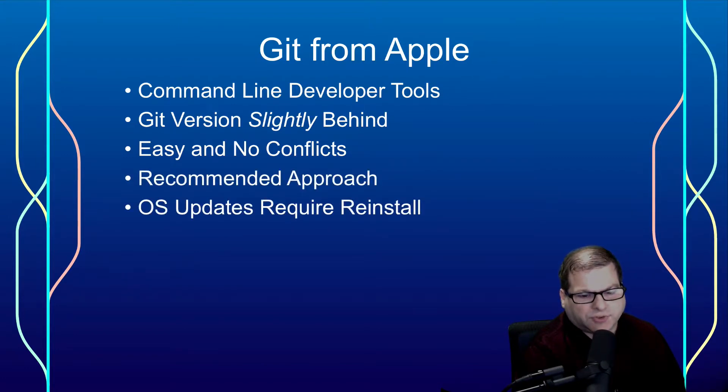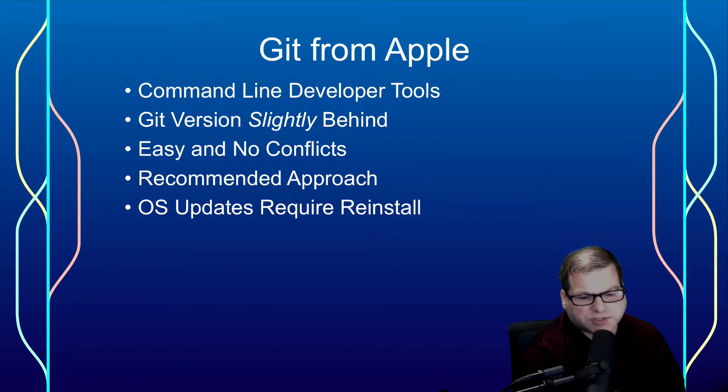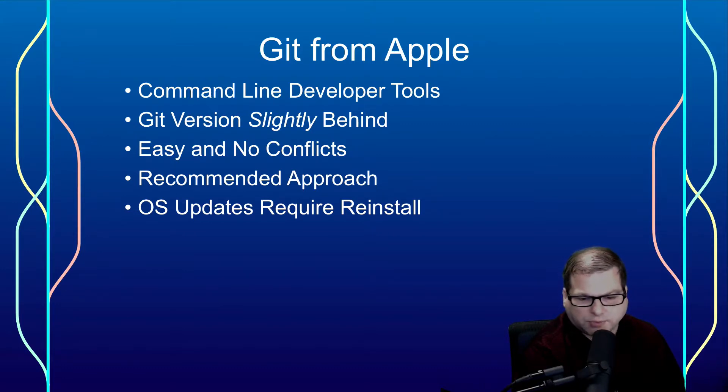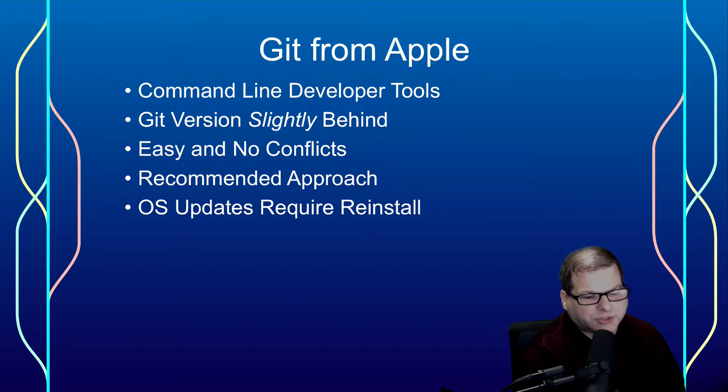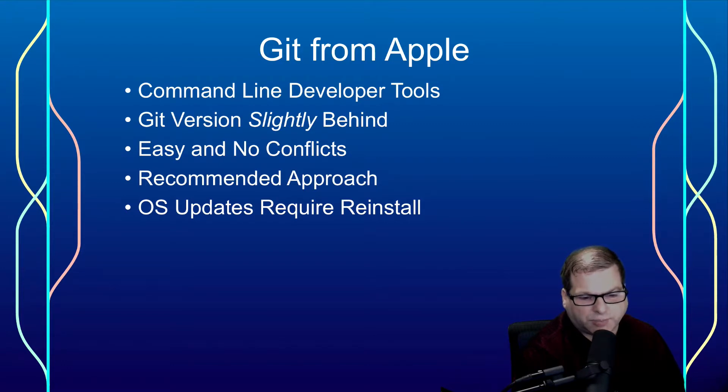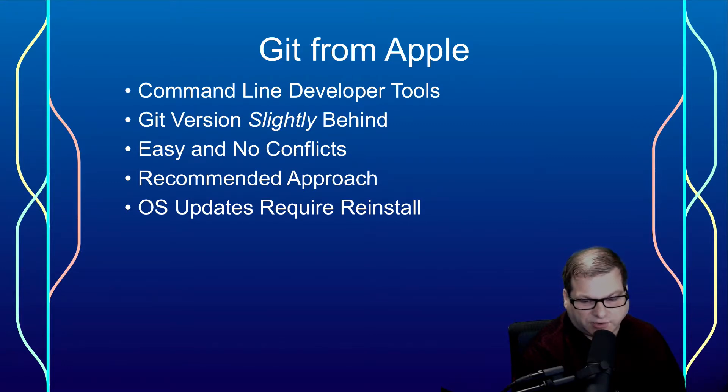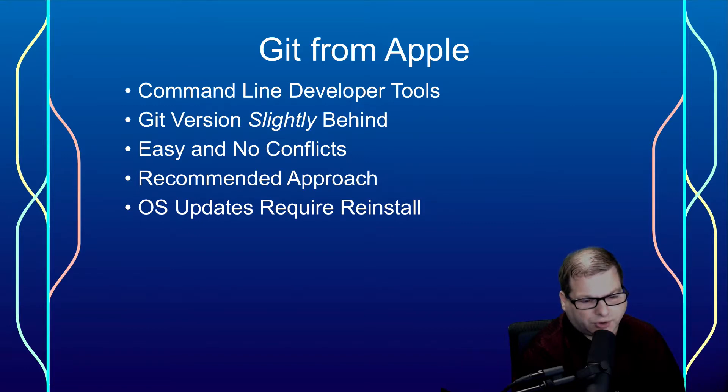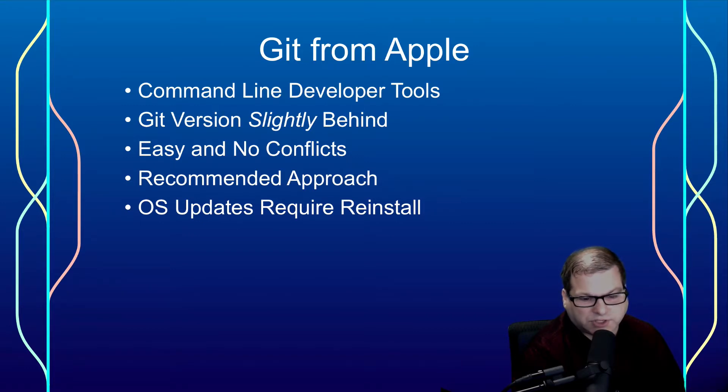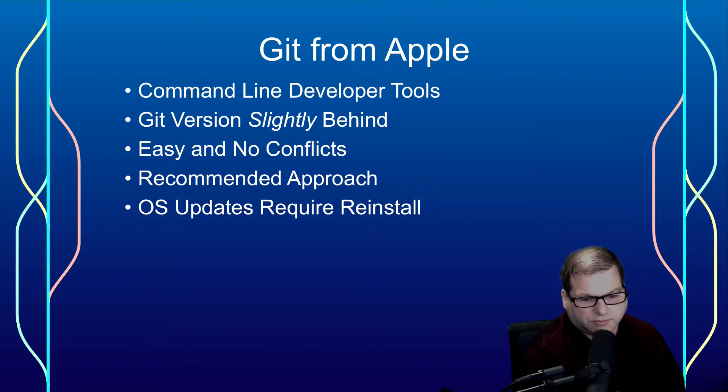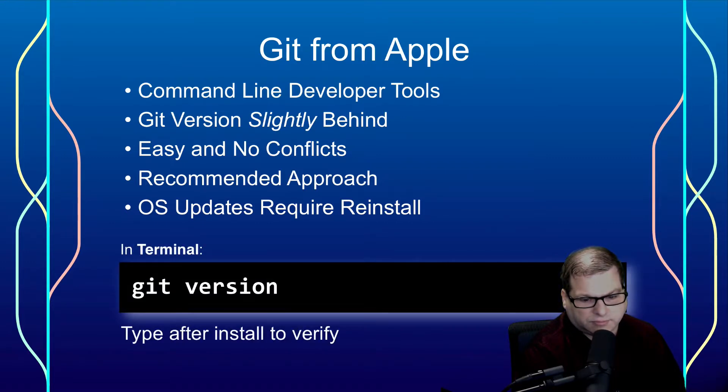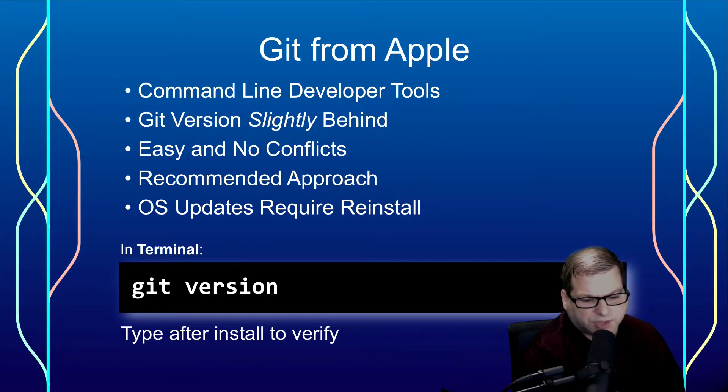However, there is a small little tweak to this, and that is after major OS updates, you'll need to reinstall the command line developer tools. Now, I'm not talking about little patches where you go from 10.11.6 to 10.11.7. I'm talking about going from 10.11 to 10.12 to 10.13. For the last several years, I've always had to reinstall. And to get started, all you do is type git version.